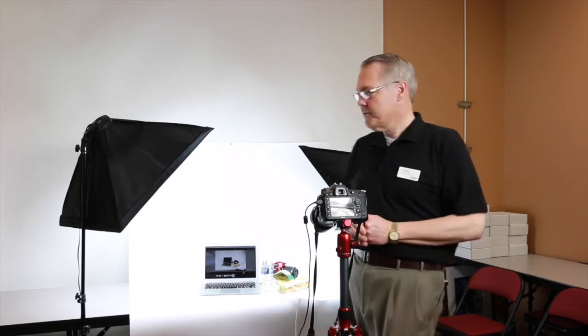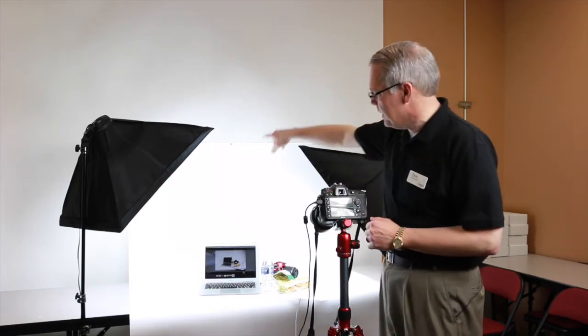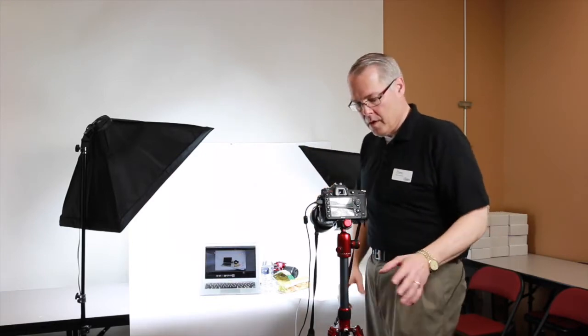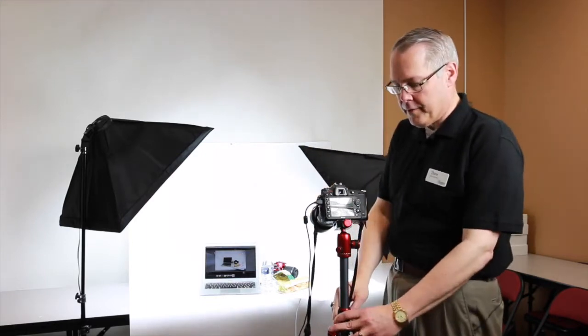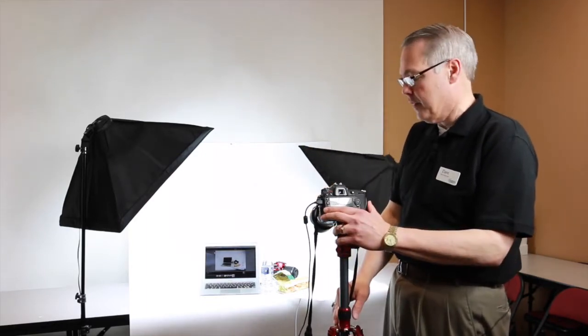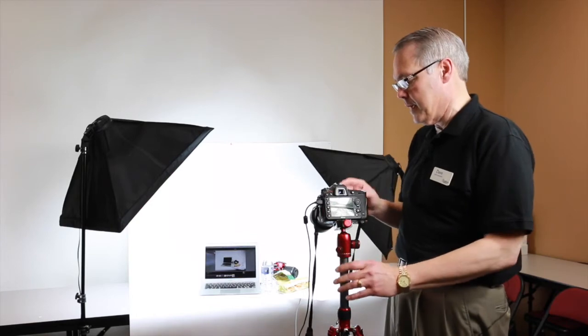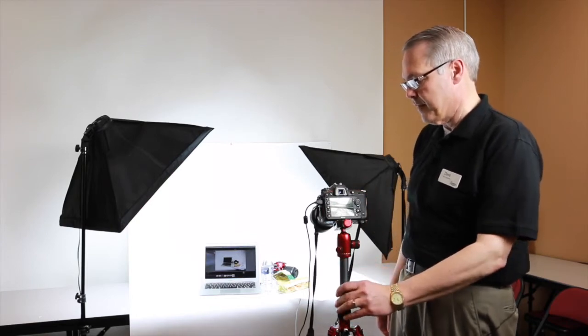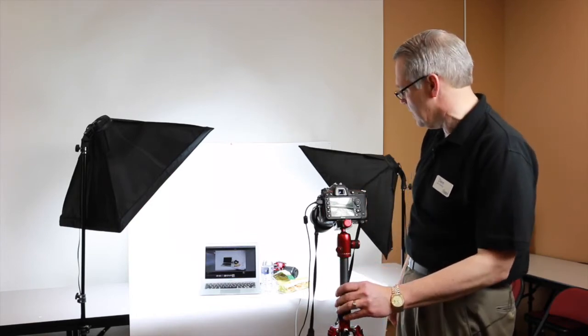So what we've done is we've set up a seamless background. We have a camera on a tripod. I'm shooting a D7100. I've got a Tamron 28-75mm lens on here.